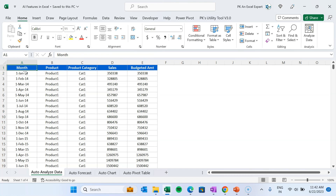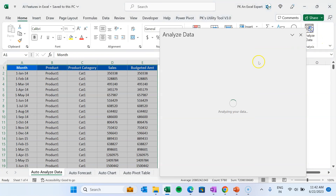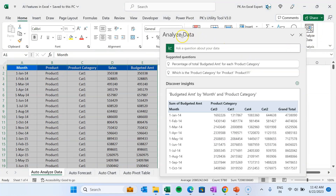The first feature is how to auto-analyze data in Microsoft Excel. For example, here we have data for month, product, product category, sales, and budgeted amount. If you are not sure how to fetch insights from this data, you can use the Analyze feature. Let's select this data, then go to the Home tab, where we have the Analysis group.